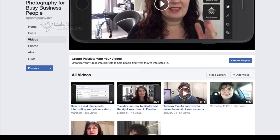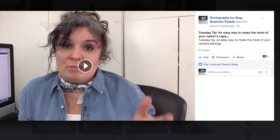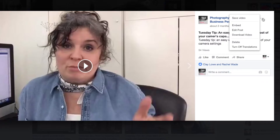Now click on the video and it will bring it up in its own little pop-up screen. What you're interested in is on the right-hand side — those three dots. If you click on there it brings up a menu and you can download the video.